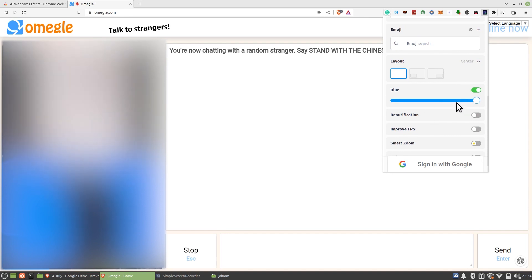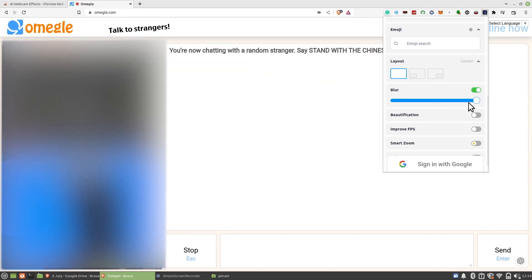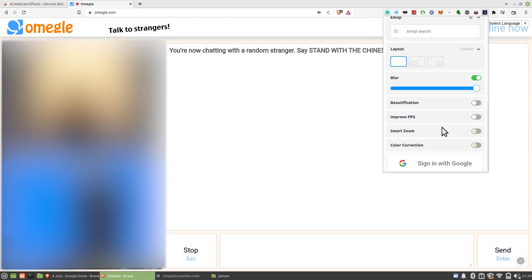That's how you can use filters on Omegle. Thanks for watching and please leave a like, subscribe and share.